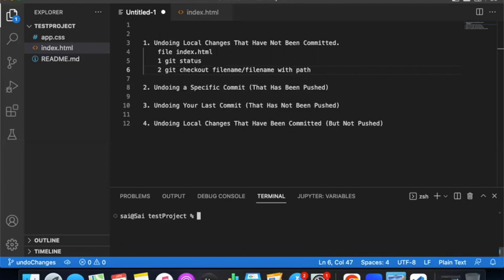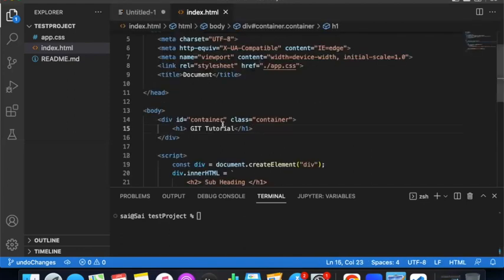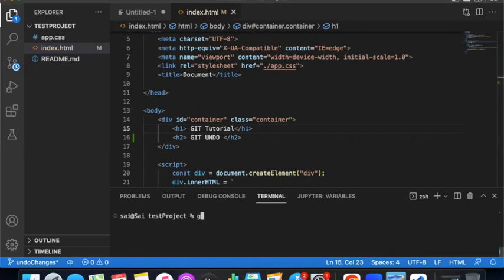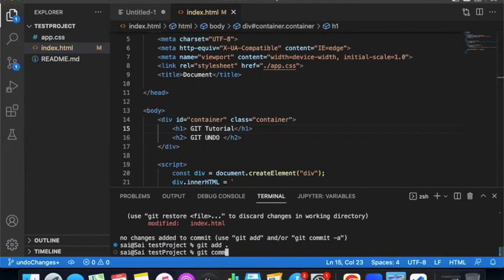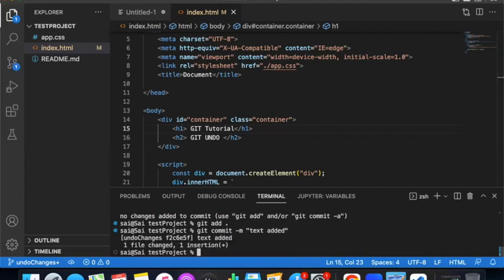The second point: undoing a specific commit that has already been pushed. That means you made a change, then ran git add, git commit, and git push. So first, make a change in index.html, then git add, git commit -m 'text added', and press Enter.